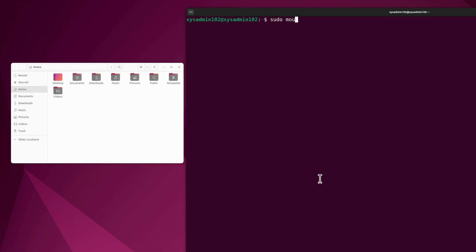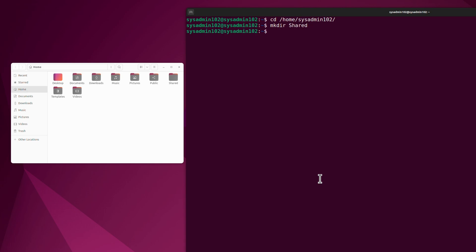Let's create a new directory first. We're going to use the mkdir command. We're going to call it Share. And notice it created the new folder Share.